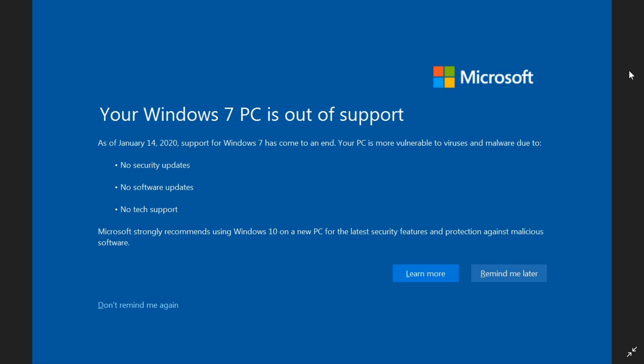I wanted to talk about the fact that if you have a Windows key, if you have a valid Windows product key for Windows 7, you can, for free, upgrade to Windows 10.